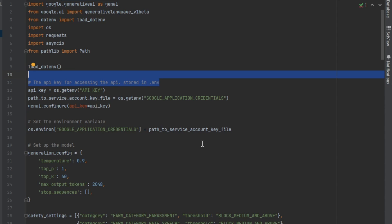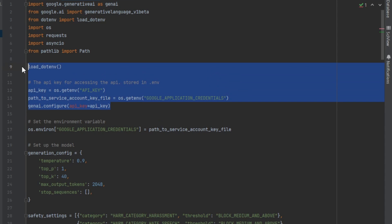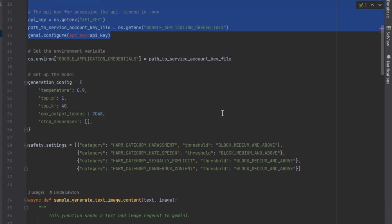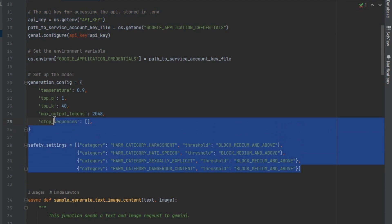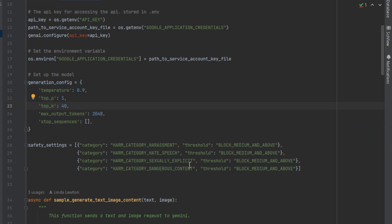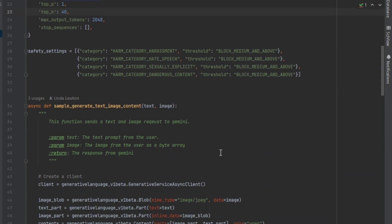We are going to load our environmental variables - the API key and the service account credentials. Again, if you don't know how to create them, I have a video on how to create service account credentials. Then at the top of the file, I'm denoting my configuration and safety settings. I didn't touch these - these are standard safety settings and standard temperature. Go ahead and play around with it if you want. For me, I just leave everything standard for now.